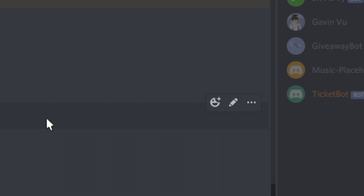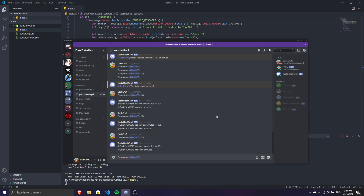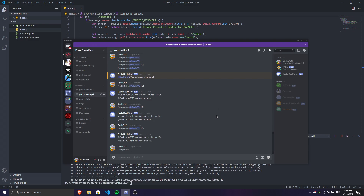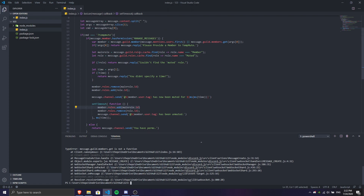Easy. Let's do temp mute again — I'm gonna temp mute them for 5 seconds. Let's do 5s, Gavin Vue, 5s. And if you just do temp mute without arguments, it's gonna say that you have to specify what you want.